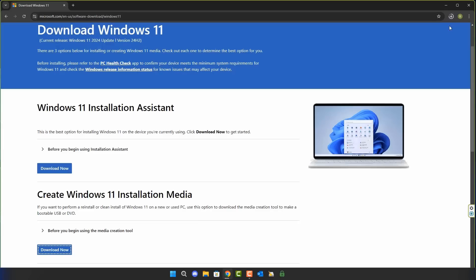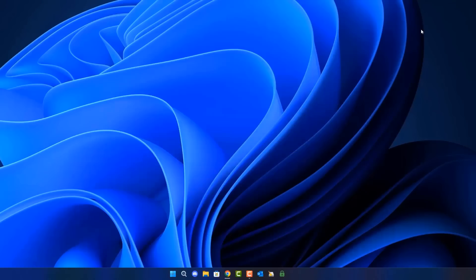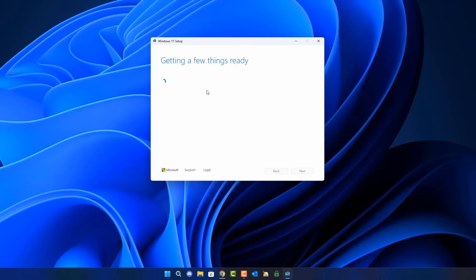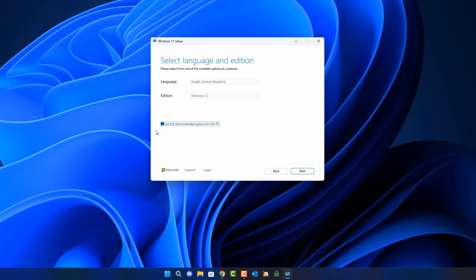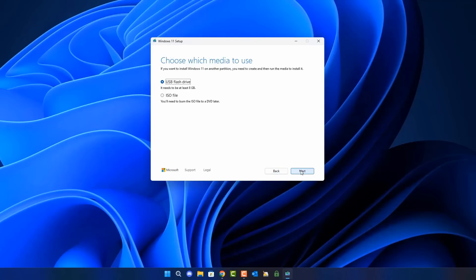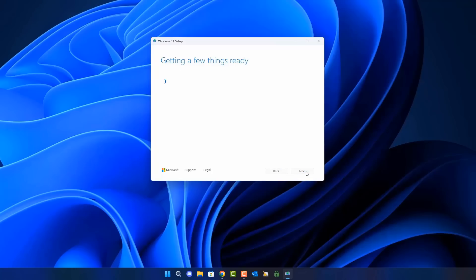Next, let's look at creating Windows 11 installation media using the Windows Media Creation Tool. Once downloaded, it gives you the option to either create a bootable USB flash drive with the latest version of Windows, which is 24H2 at the time of this video, or download an ISO. You can use recommended settings if installing on that PC, but uncheck that if installing on other PCs. Select your USB flash drive or ISO file option, click Next, and it will download, verify, and create bootable media from Microsoft's servers.